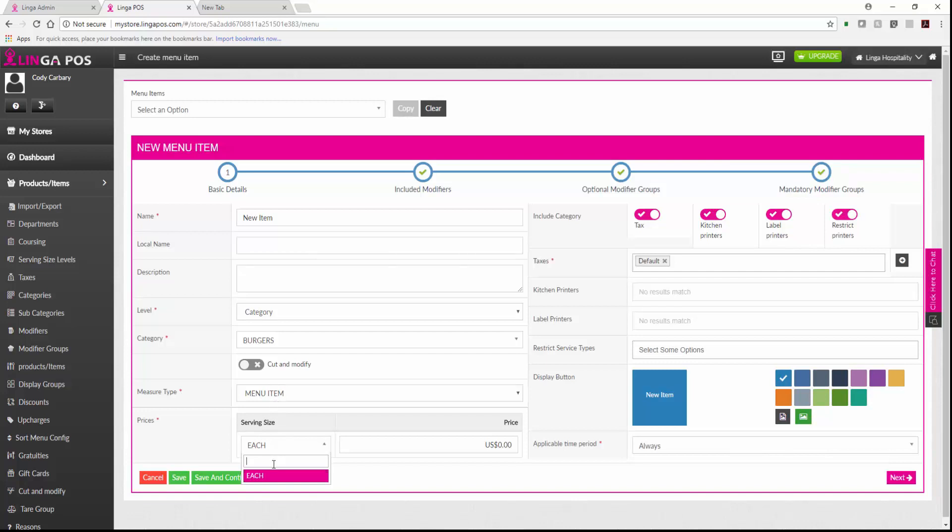Your serving size is already preselected since there's only one serving size in this category. Then you would enter in your price.